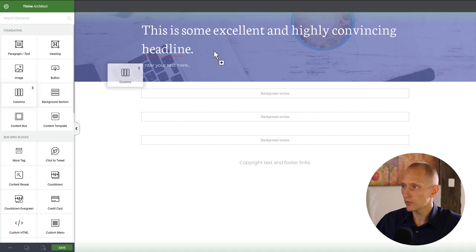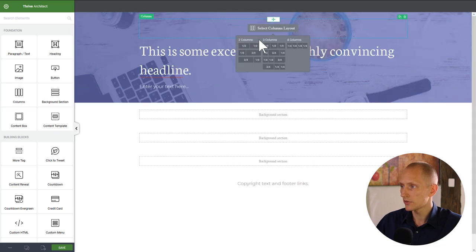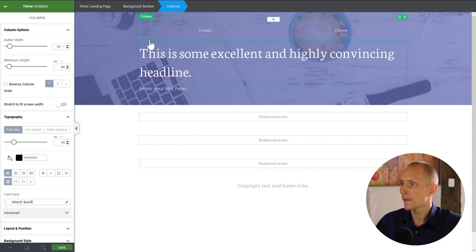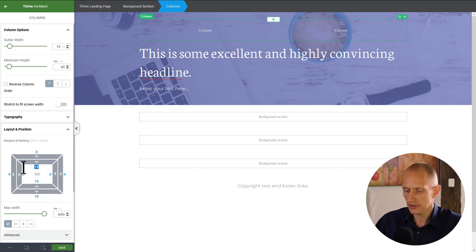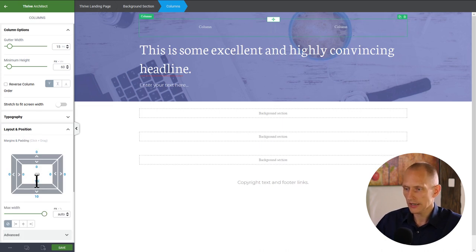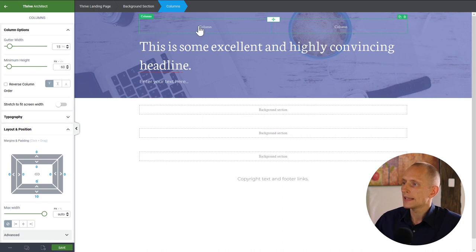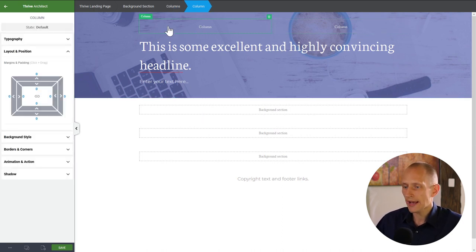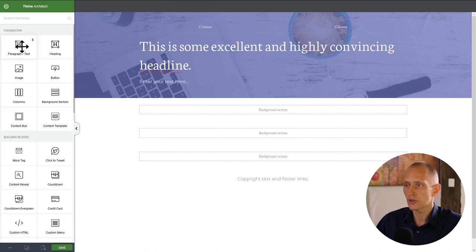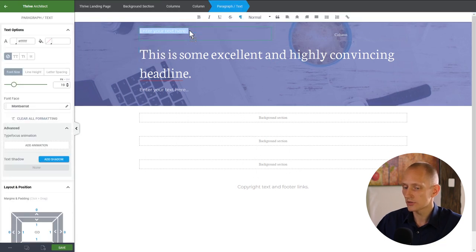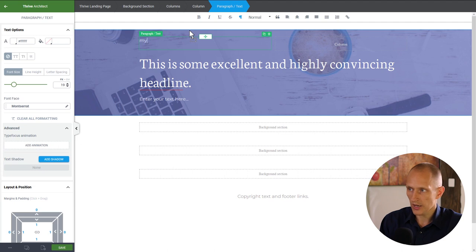I'll put two columns above the headline. There's a bit too much spacing so I'll select the columns and remove the extra spacing under layout and position. In one column I'll have the logo text — I'm just going to use a text logo. I'll drop a paragraph in here and type 'My Logo'.